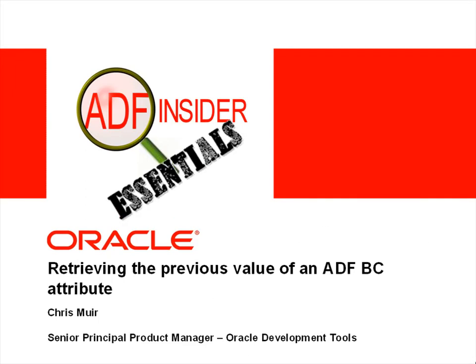Welcome to the ADF Insider Essentials Series. This series demonstrates the essential skills, tips, tricks, and techniques that you'll require for building ADF applications.